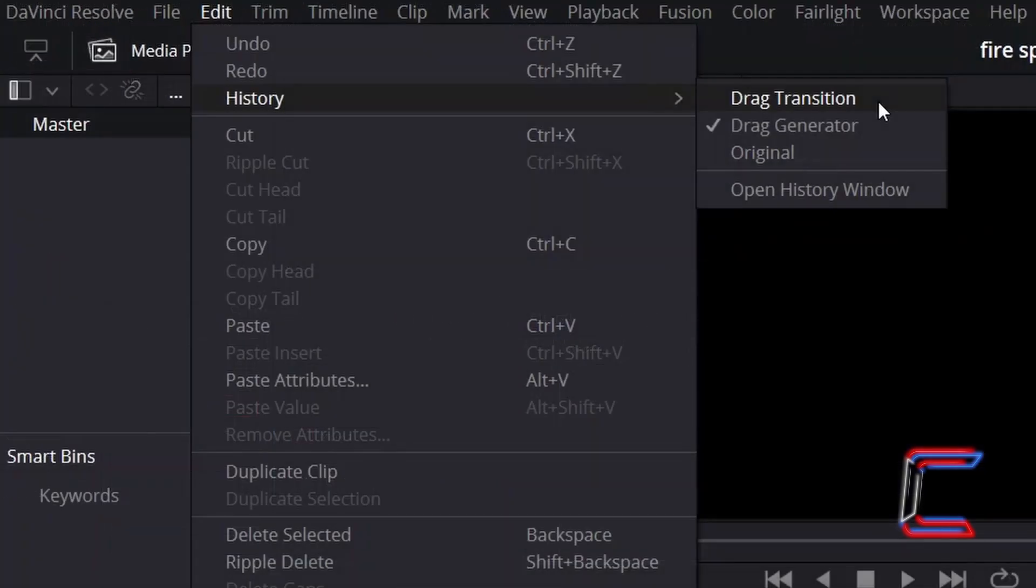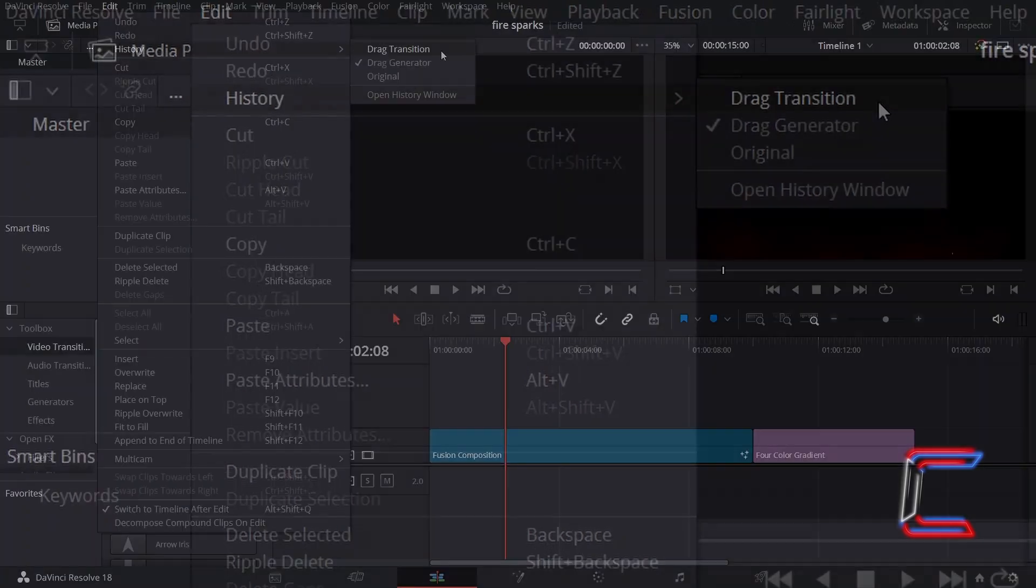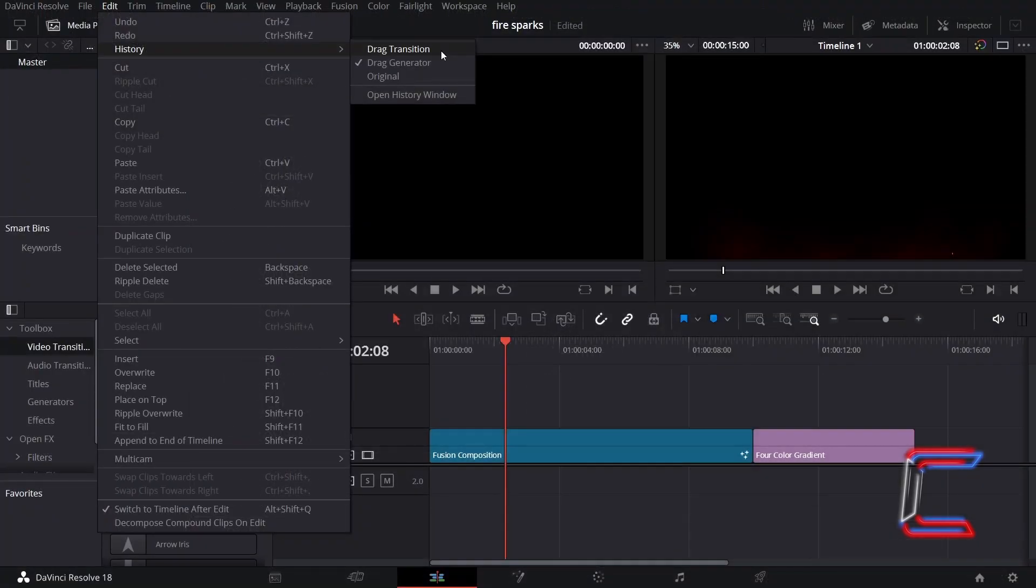To return to your project in its most recent form, simply return to Edit and History and tick the option at the top.